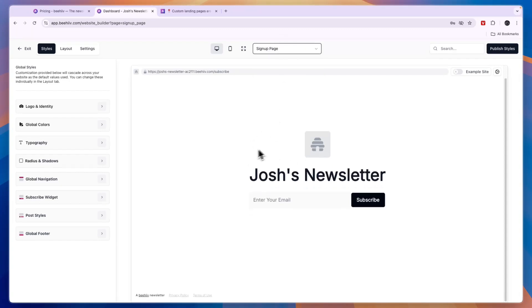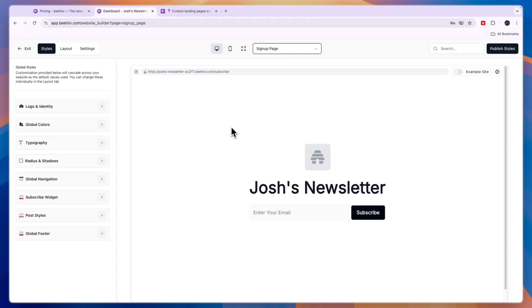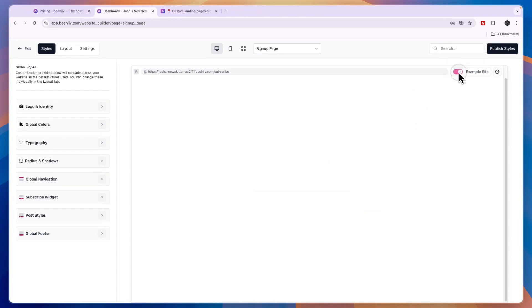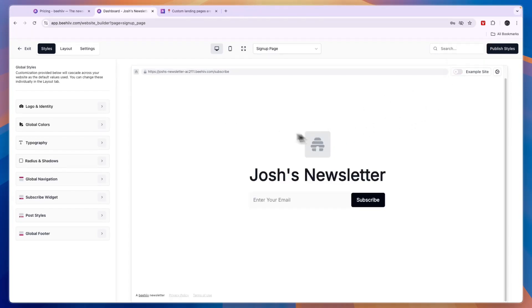This is the page that people will be taken to when they want to subscribe to your newsletter. Of course, this does not look very good yet, so let's go and create a site that does look good.